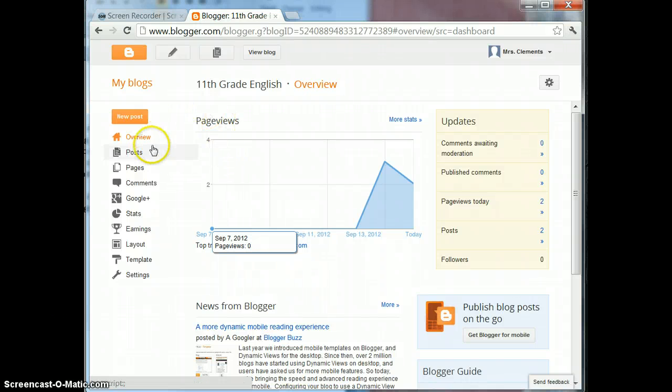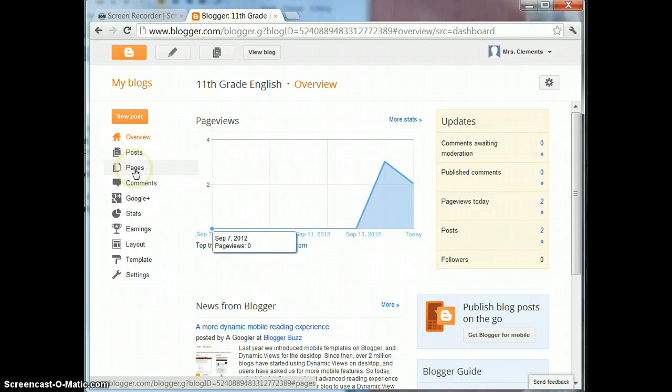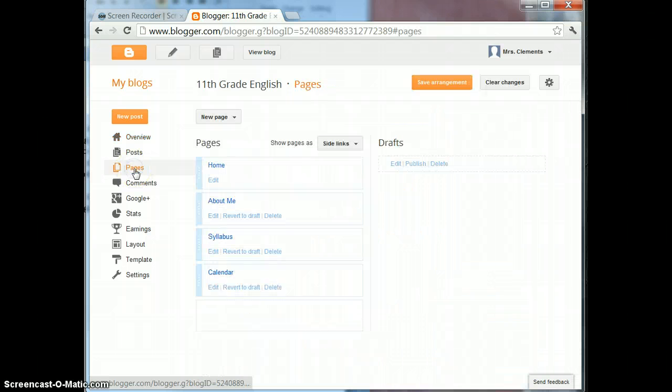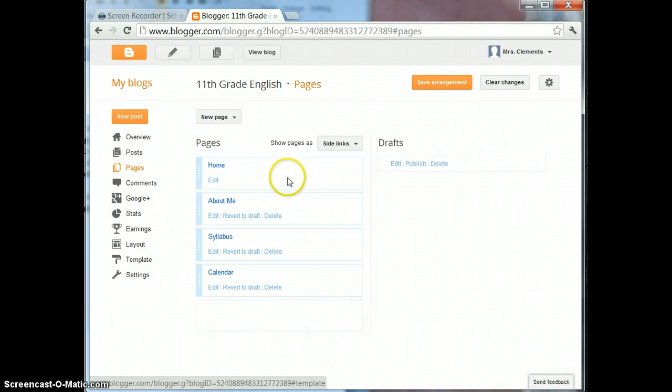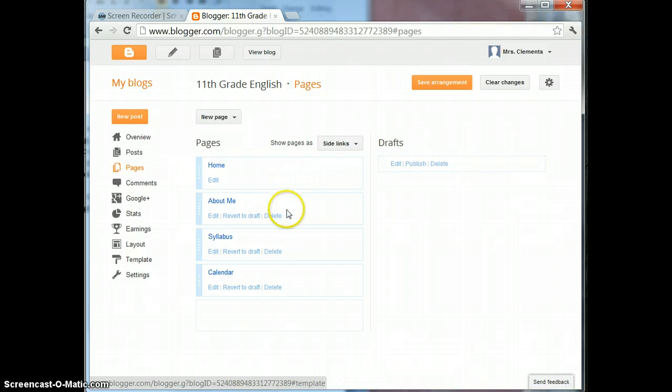I'm going to go over here to Pages and currently I have four pages on my blog. I have my Home, About Me, Syllabus and Calendar.